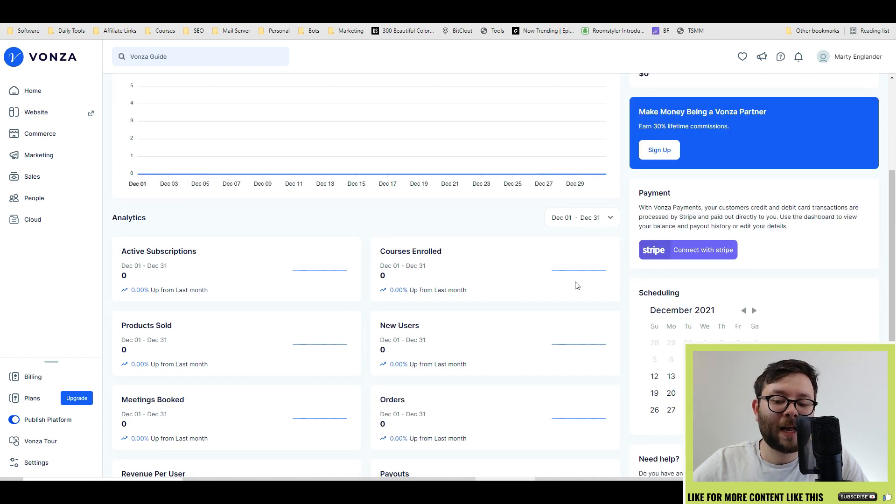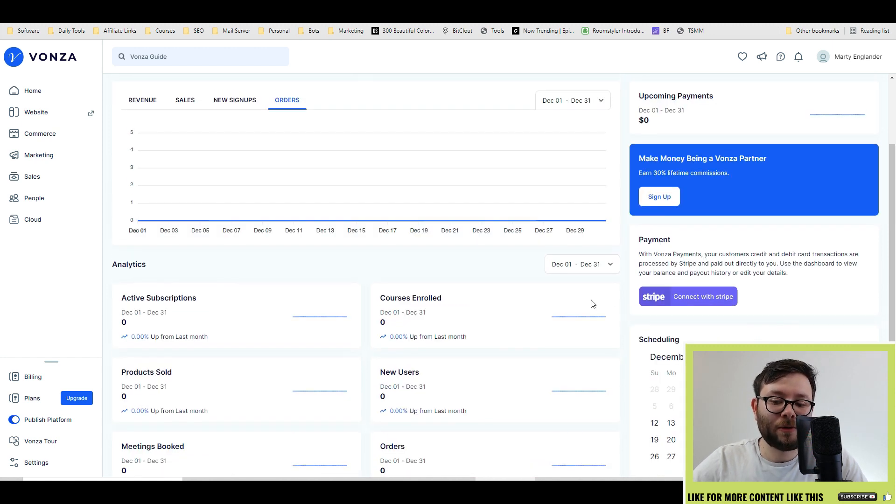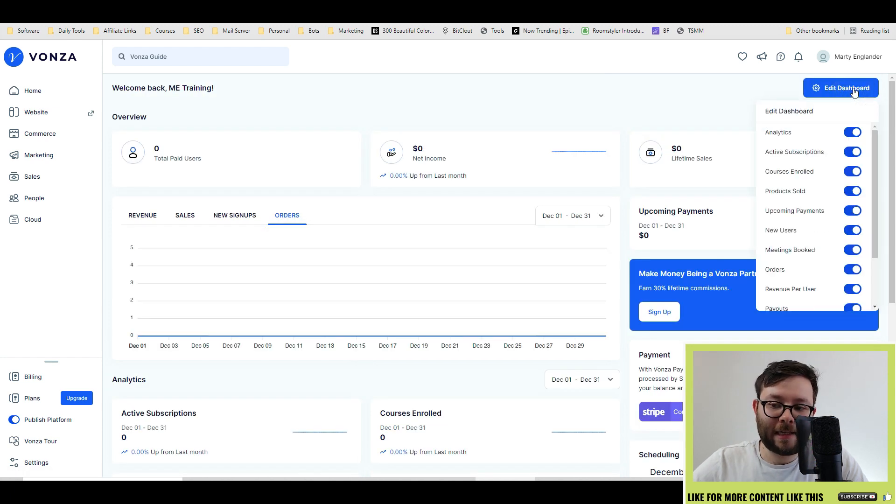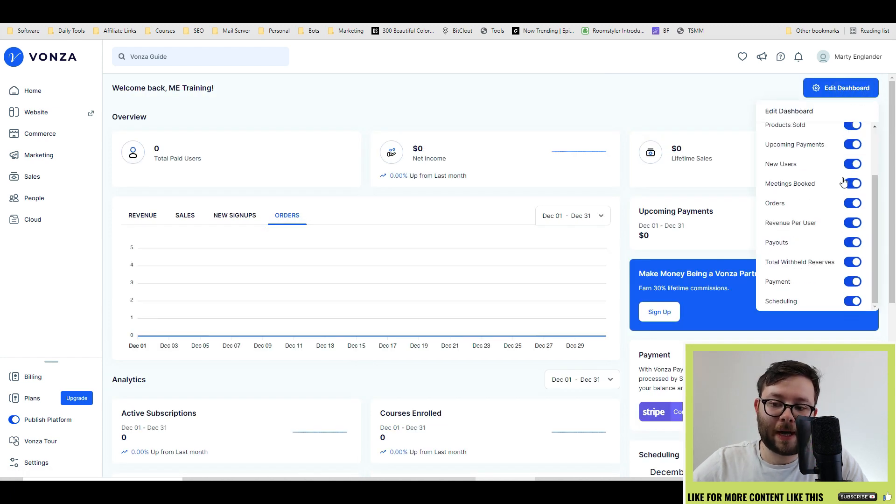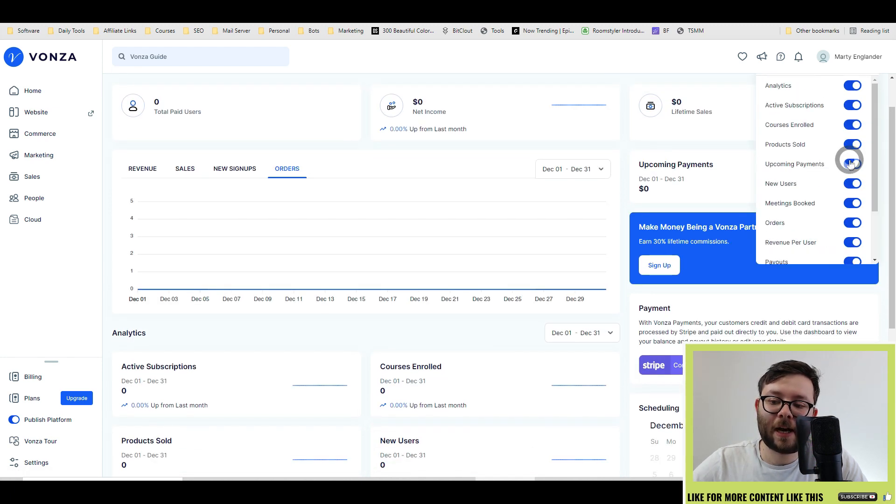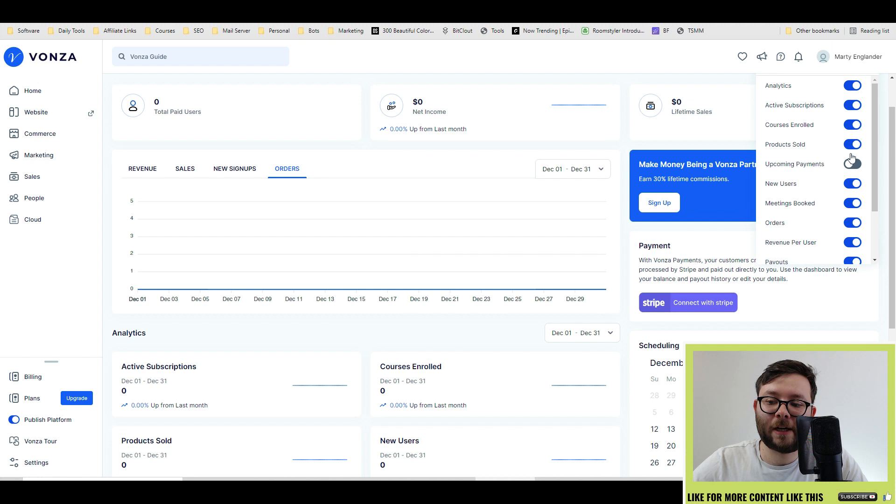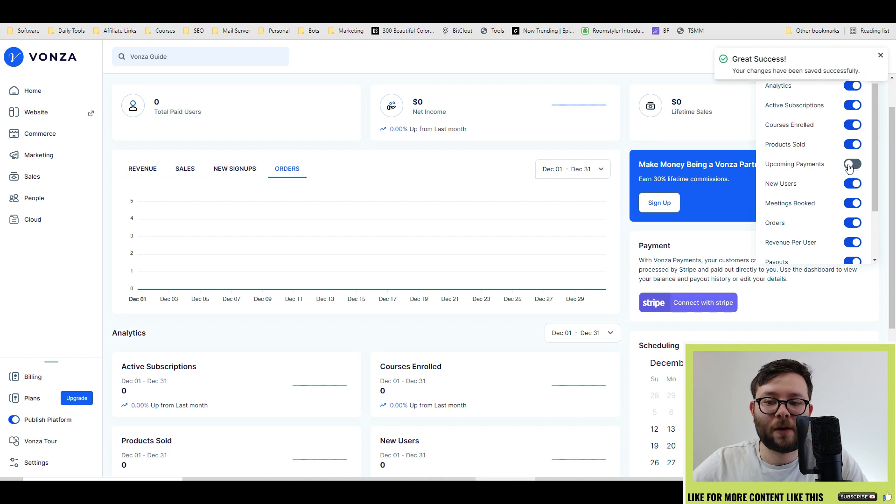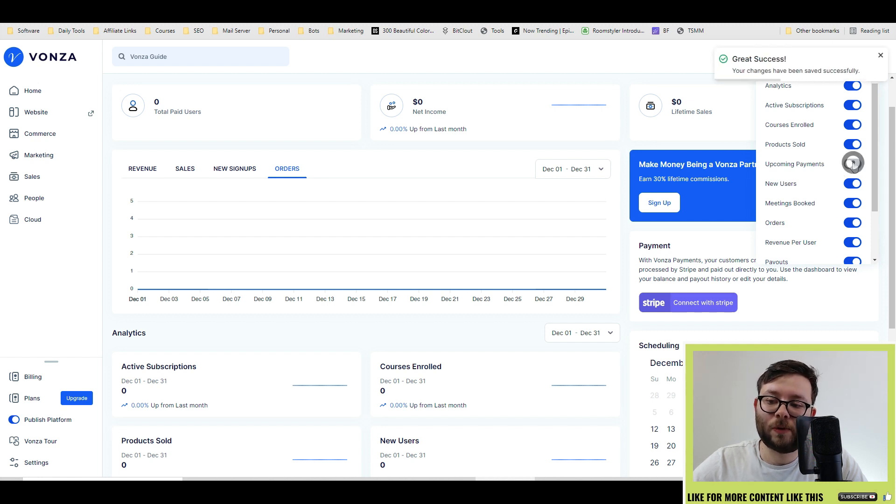You can accept payments using the Stripe button here, and you can even edit the dashboard by clicking the edit dashboard button and then filtering each one that you want to show or you don't.